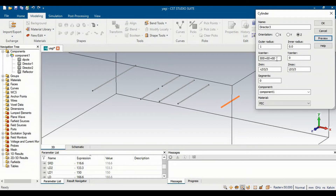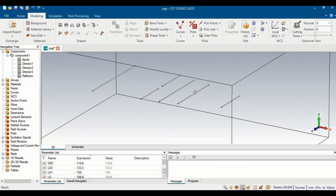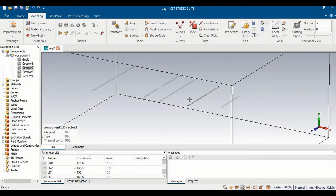After previewing, I can observe that the distance between two of the directors appears incorrect. There seems to be a small mistake made while defining the distance of Director 2 — I need to define sdd and then add sd. After correcting that and clicking preview, the distances look correct: the distance of the first director from the driven element is smaller, and the same inter-director spacing is maintained between all directors. Now our design is ready and we need to power up this antenna.